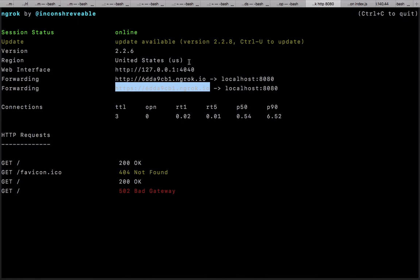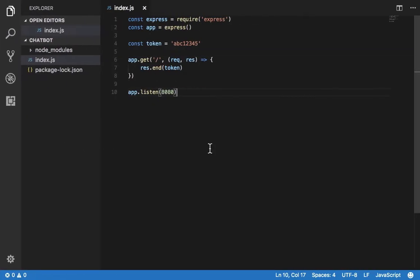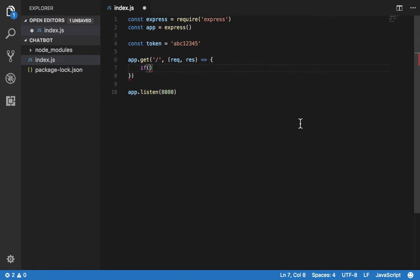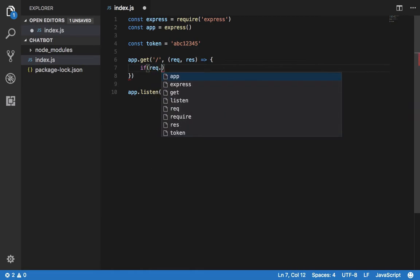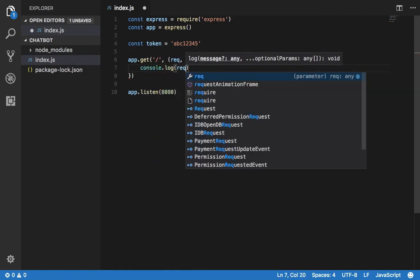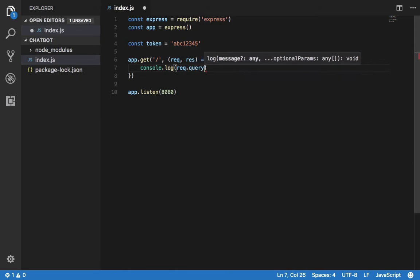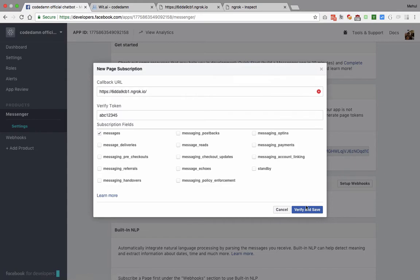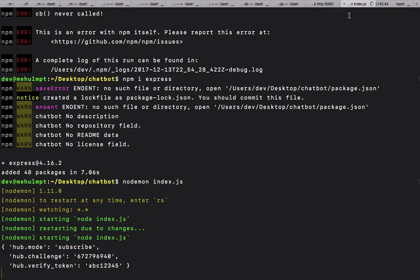I believe Facebook is sending us a verification token which we are supposed to echo that out. What I'm gonna say is, let's just console.log request.query first. Let's just see what we get in here. If I send a very fancy request right here inside our index.js, we get this JSON object.